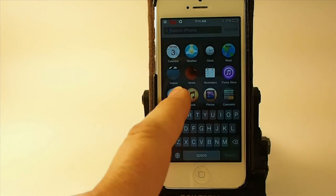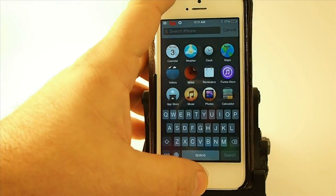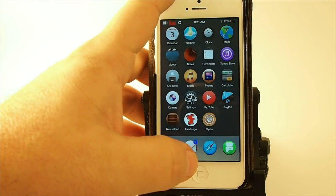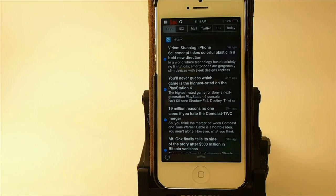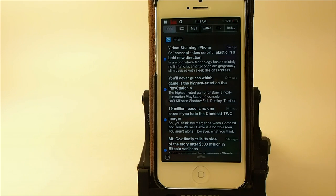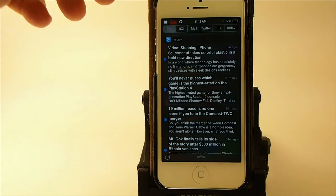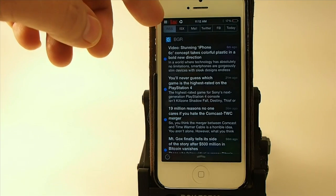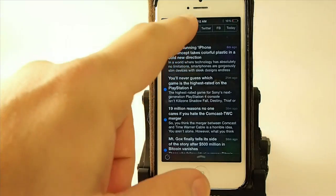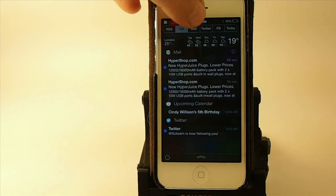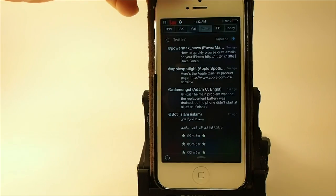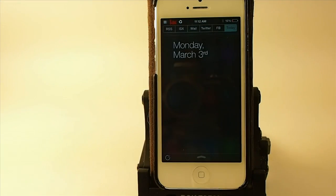When you get inside, you can also pull down the notification center, which makes this truly amazing in itself. Up here at the top you have your RSS feeds, your ISX, your mail, your Twitter, your Facebook, and the Today view — you can have that listed there as well.